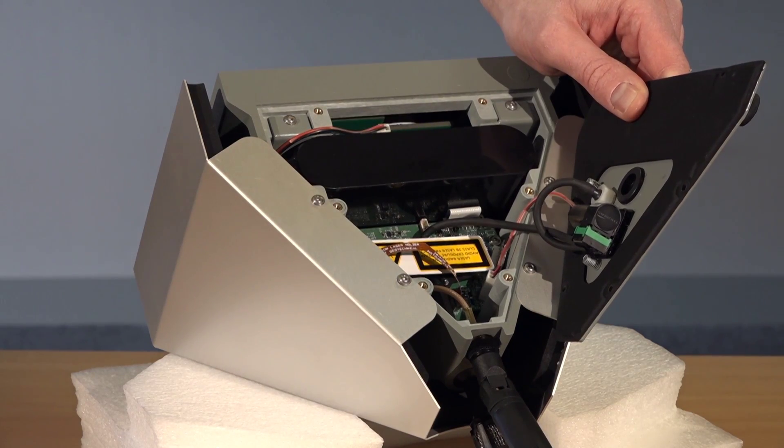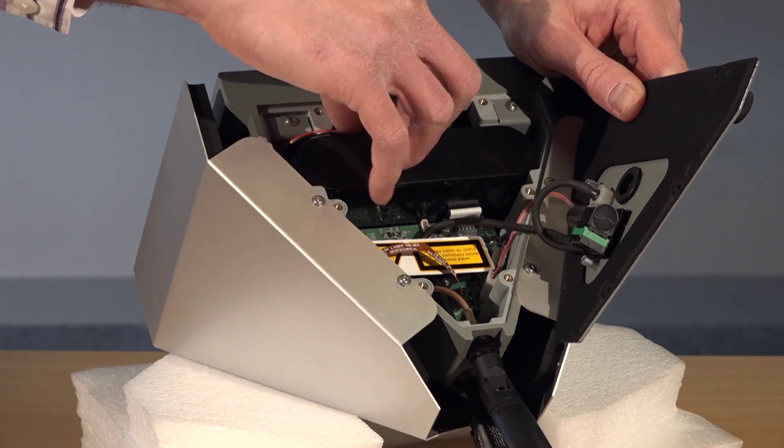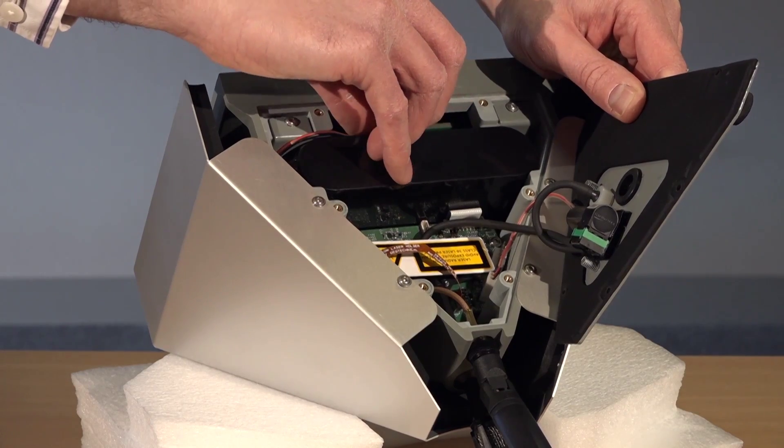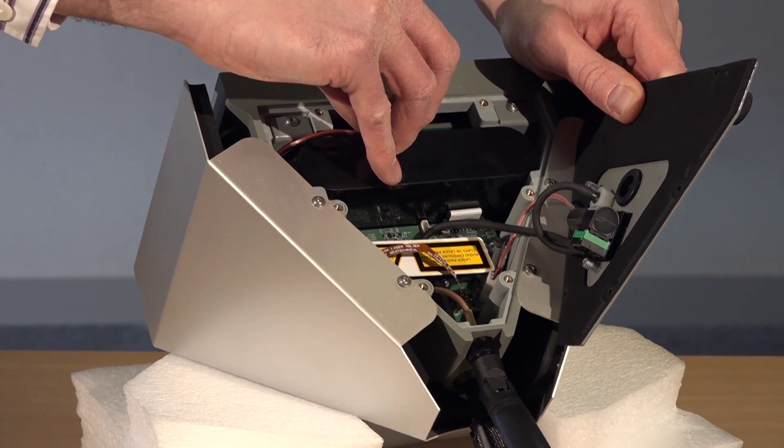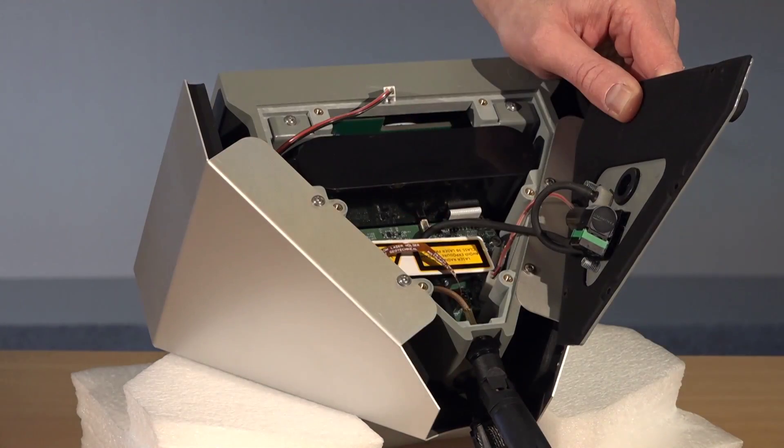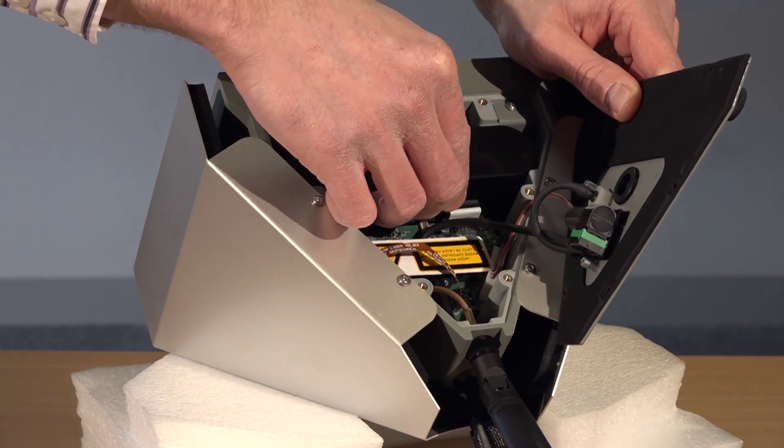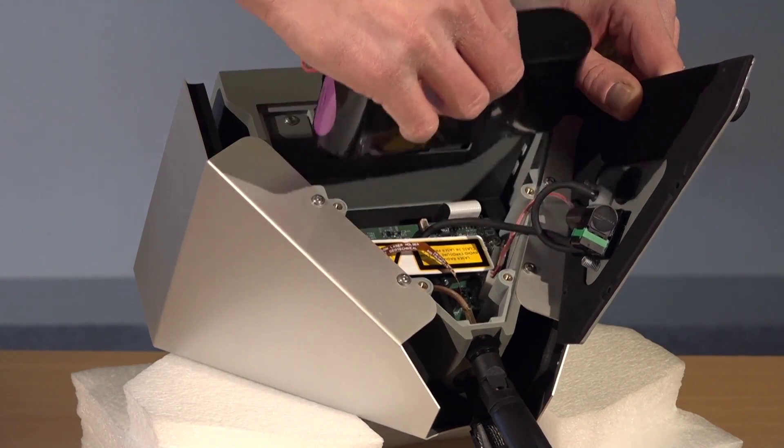Once you have done this, carefully remove the battery contact holding onto the crimp housing, not pulling by the wires, and remove the battery.